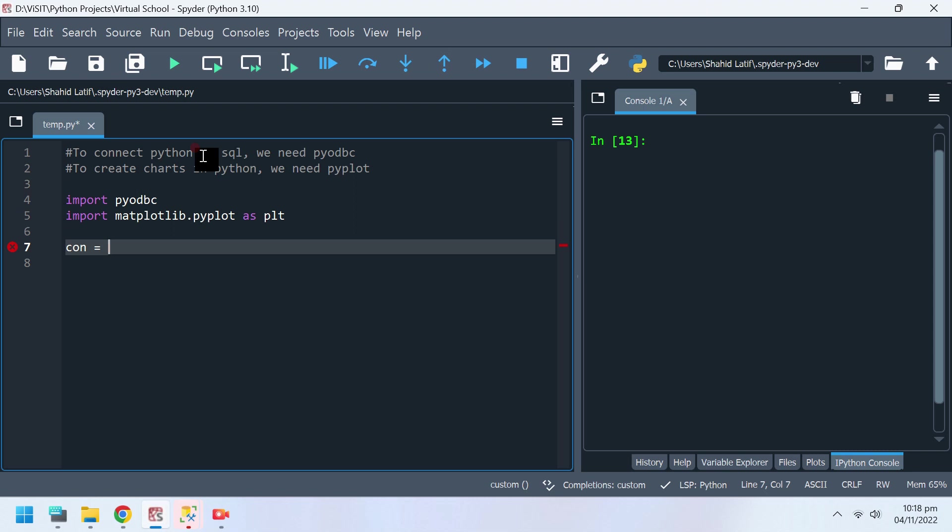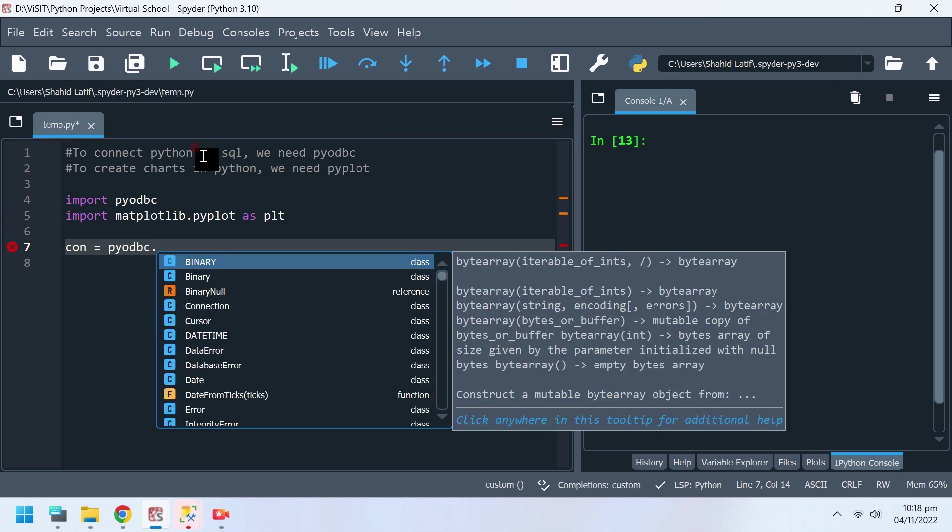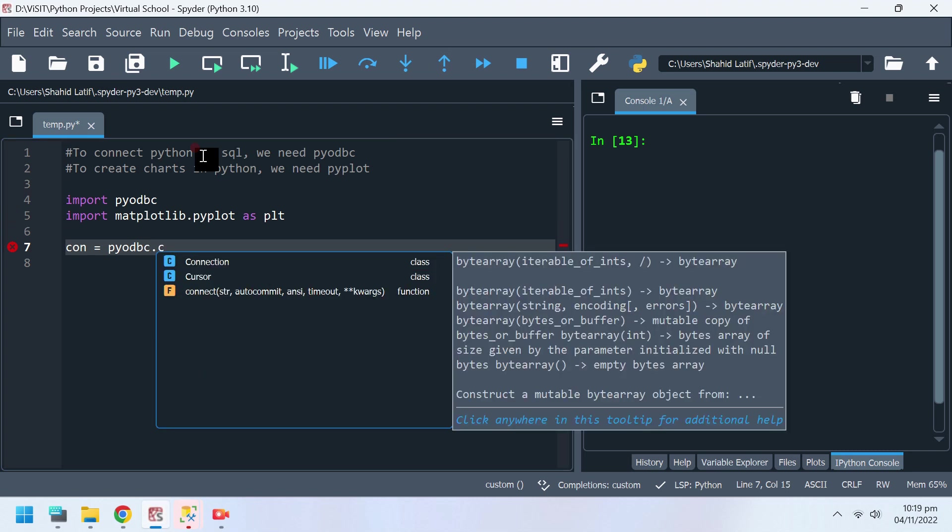Create a connection by defining driver, server name and database name. We already have a database file named practice, we will use the same for this tutorial.